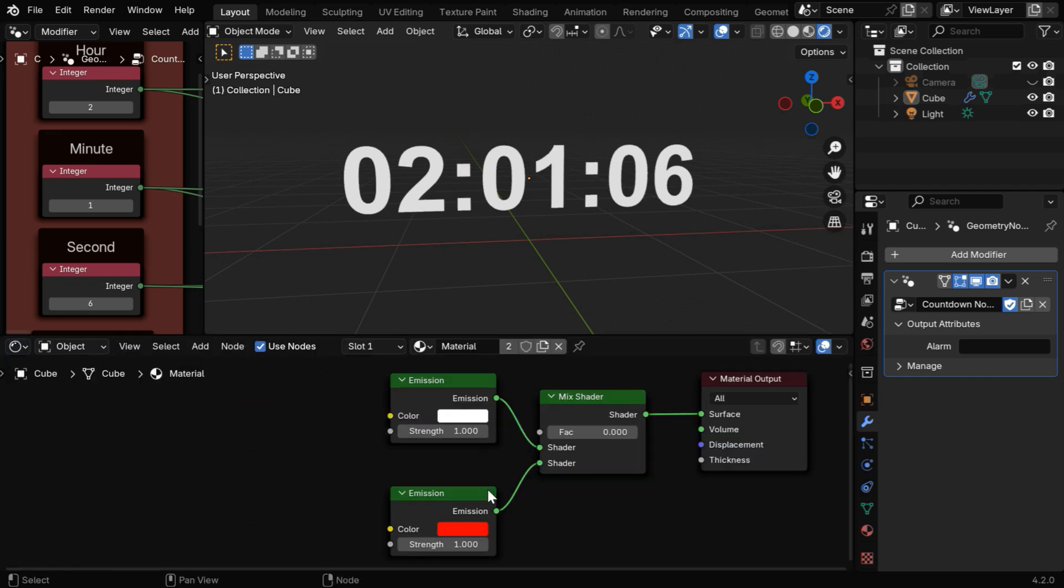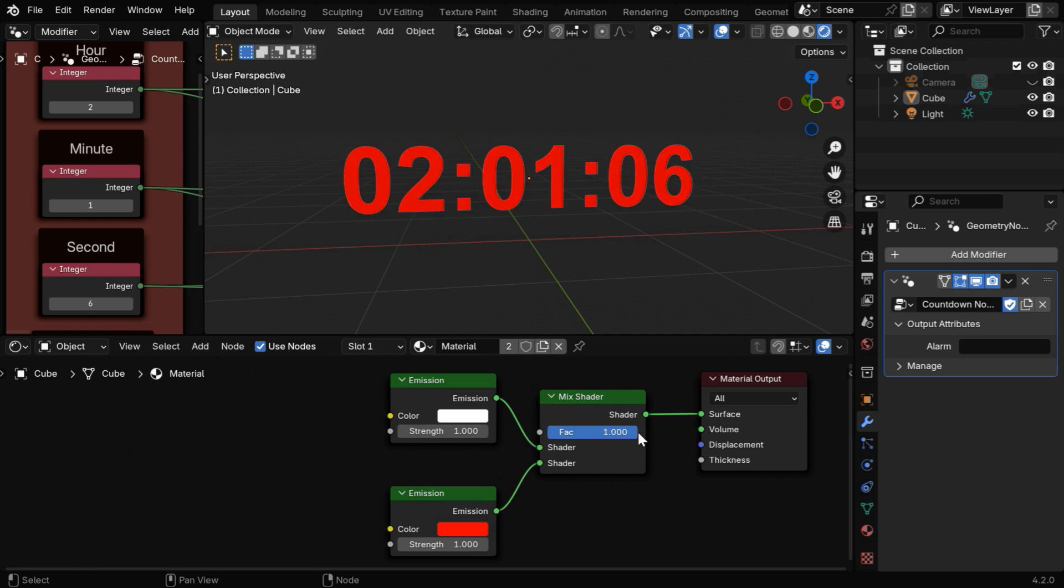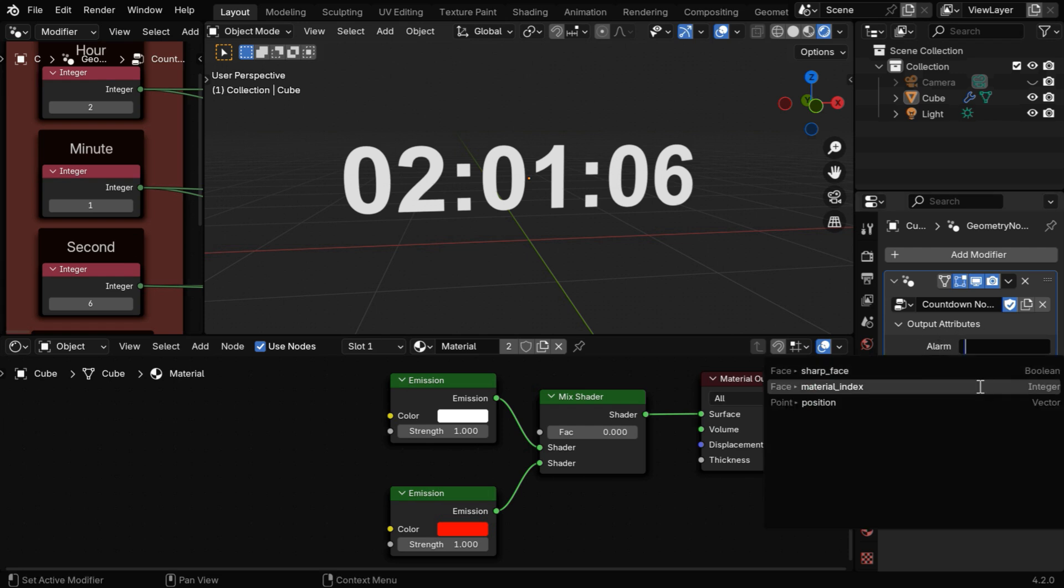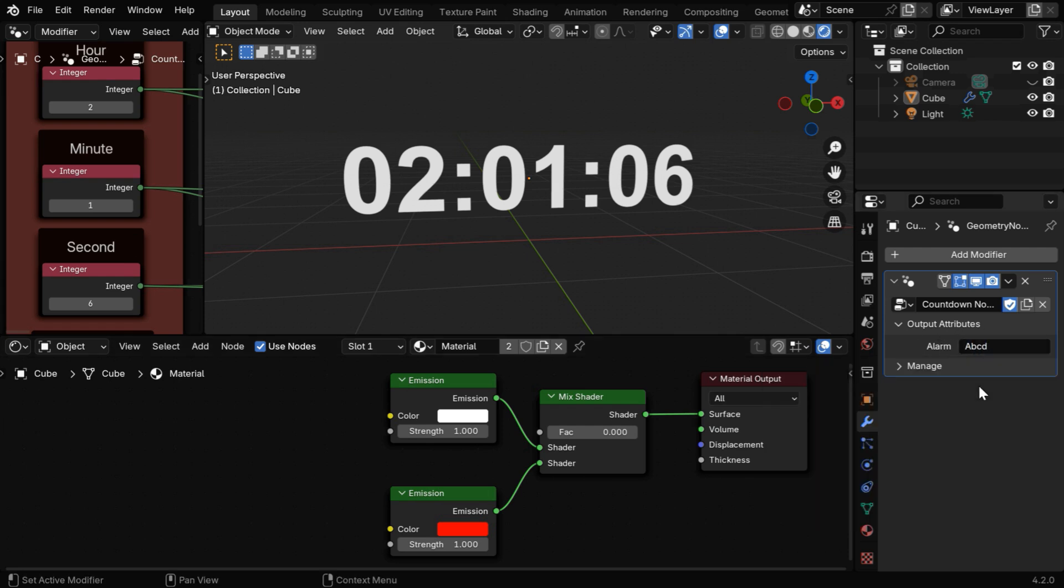We are using two emission shaders here, and we are mixing them with a mix shader. If we set the mix factor to 1, we'll get a red material, otherwise it will look all white. But we want to drive this mix factor based on the output of our geometry node, so let's give it a name like ABCD.